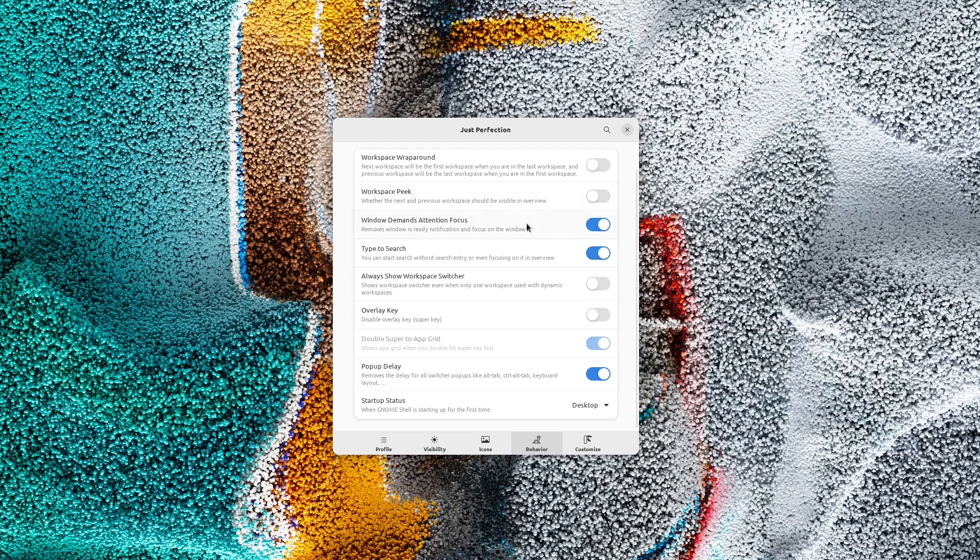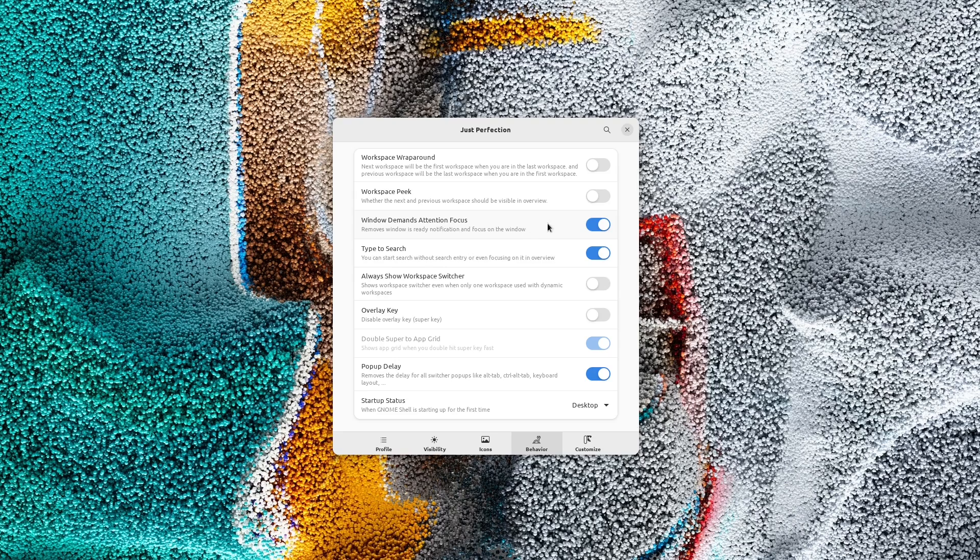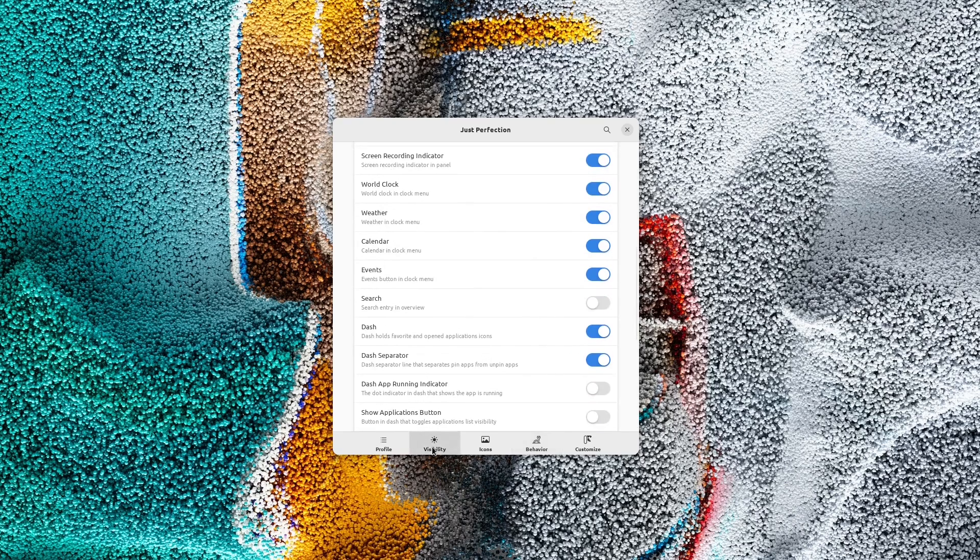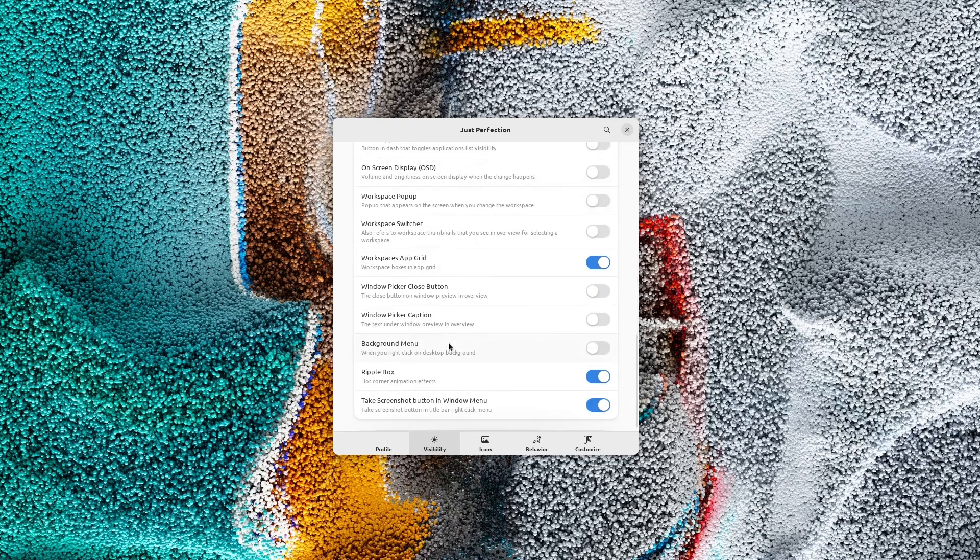We also had some bug fixes, like fixing the window demands attention focus not working with urgent signals, or the unnecessary shadow when you disable workspace in the App Grid. You can read about more bug fixes in the change log.